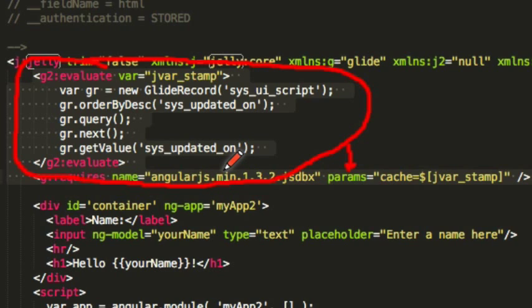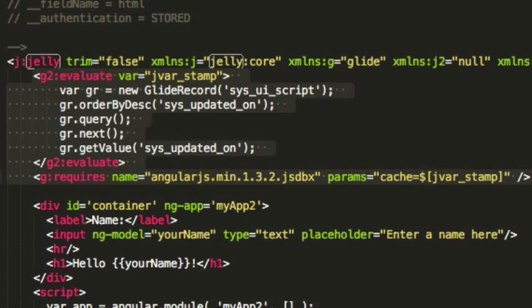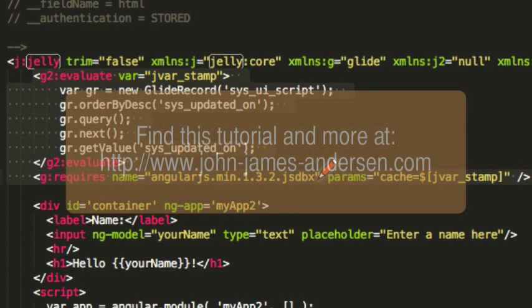So if your library changes, the URL to that library will appear to change as well. That will invalidate the browser cache for the UI script. Anyway, that's how you get libraries such as AngularJS into your ServiceNow instance.